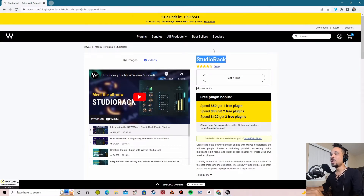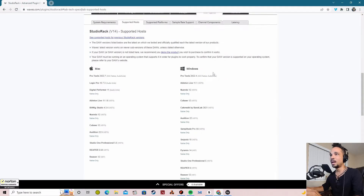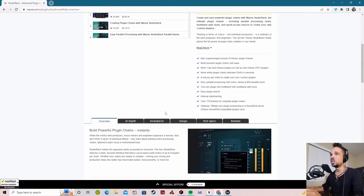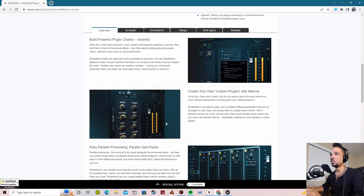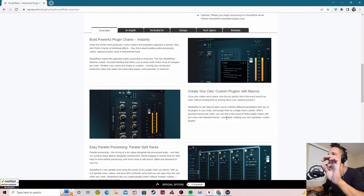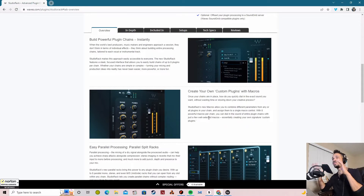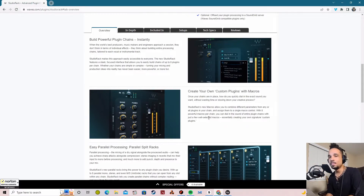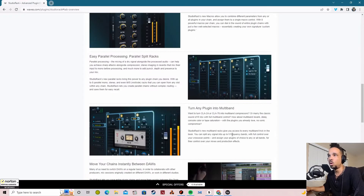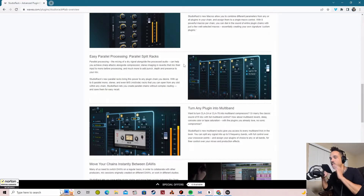It's free. It allows you to be able to stitch multiple Waves plugins together. Not only can you stitch multiple Waves plugins together, but you can also macro out different parameters — maybe even multiple parameters from different plugins — all within a specific knob. Very similar to the way that the combinator works, which is cool. It also allows you to do parallel processing between different frequency areas.